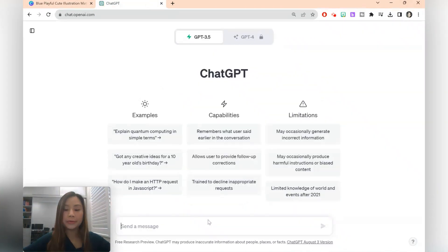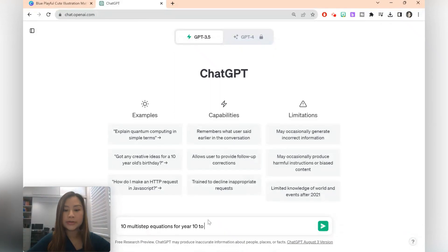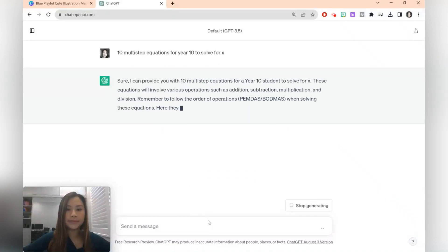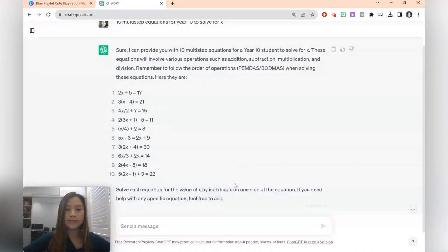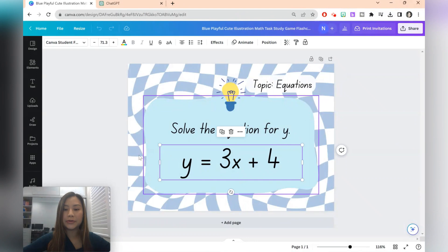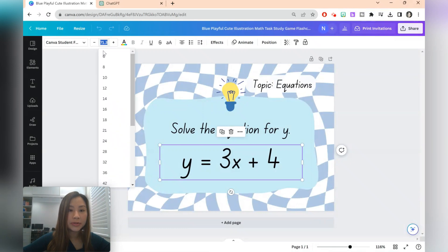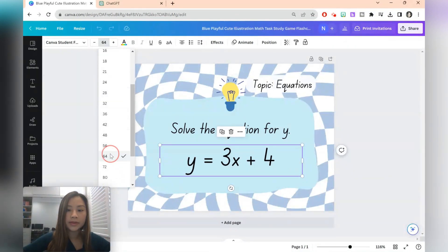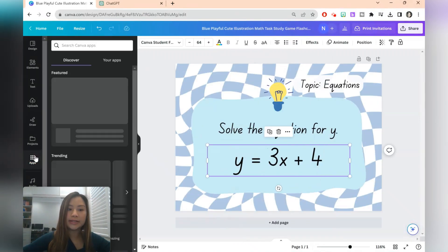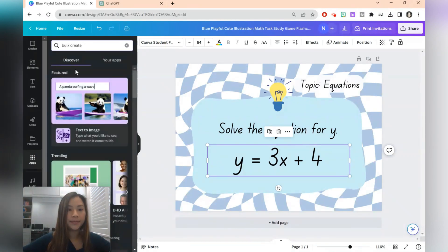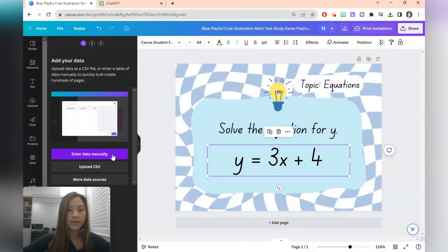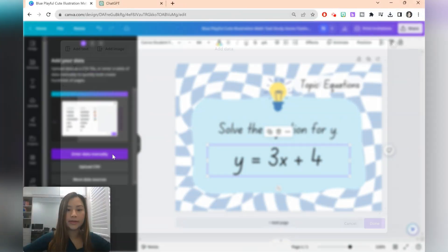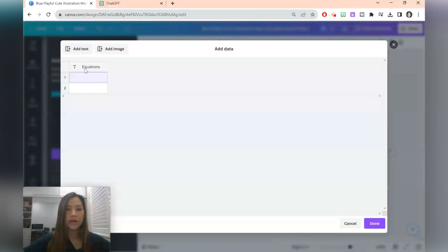The prompt that we could be using for example is 10 multi-step equations for year 10 to solve for let's say x. So all we need to do is just copy this over. Again we'll take a look at the length of the text. Because there is one longer equation, you might just want to make the text size a bit smaller. But you can fix this up later if you like. Go ahead to bulk create again.